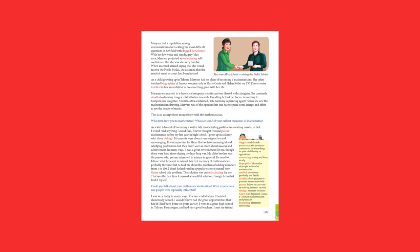Maryam had a reputation among mathematicians for tackling the most difficult questions in her field with dogged persistence. With her low voice and steady grey-blue eyes, Maryam projected an unwavering self-confidence. But she was also very humble. When an email arrived saying that she would receive the Fields Medal, she assumed that the sender's email account had been hacked.